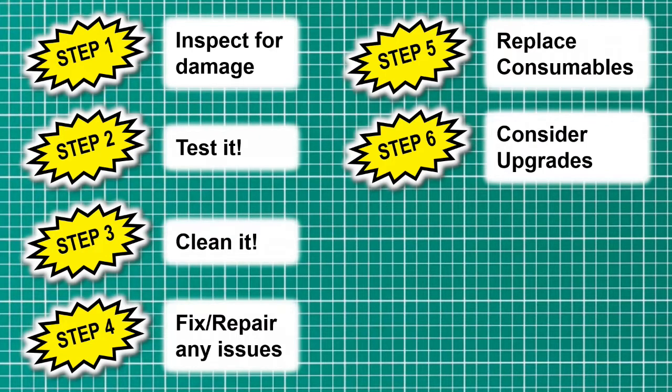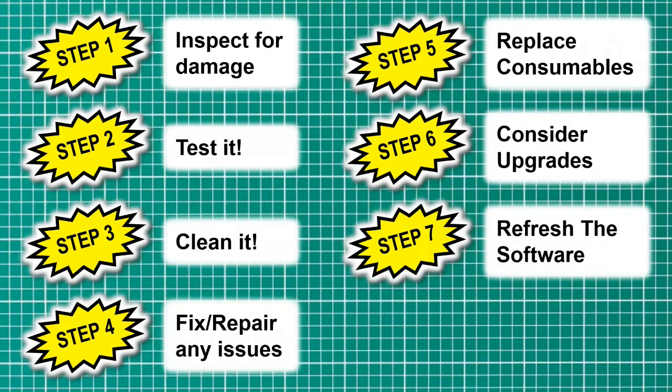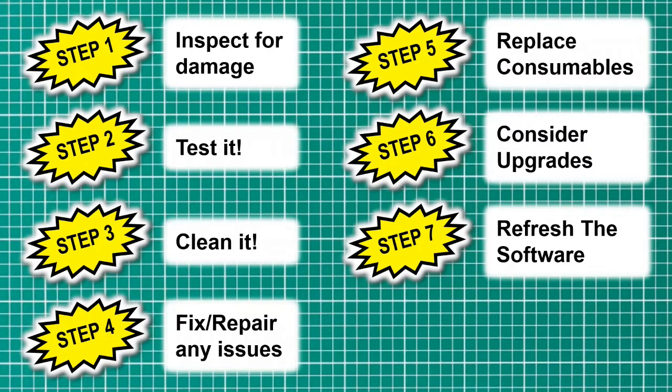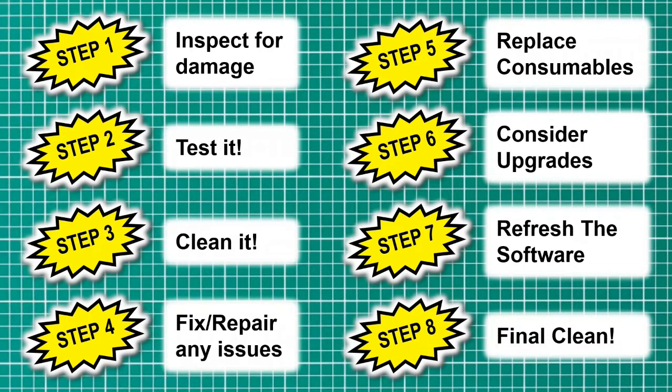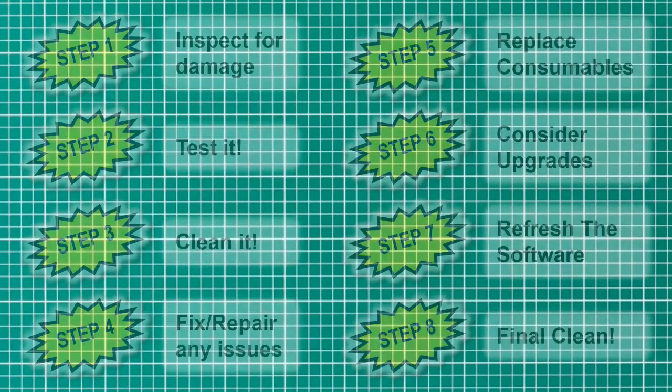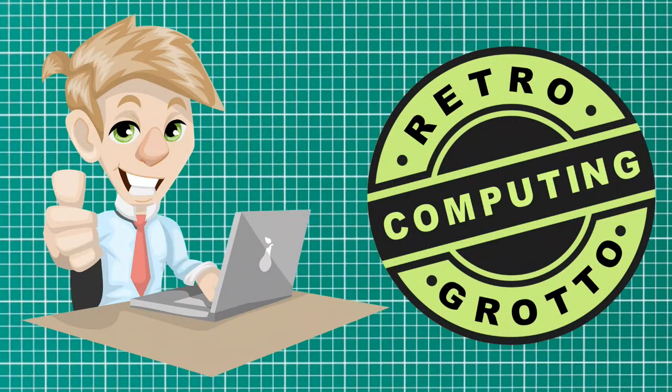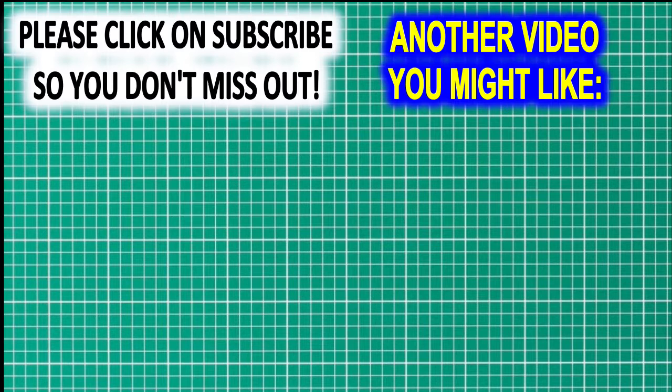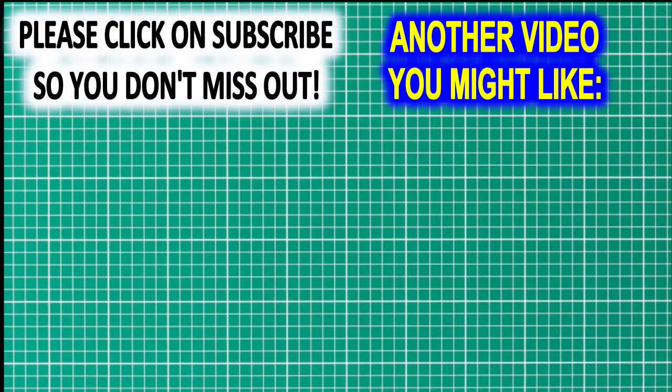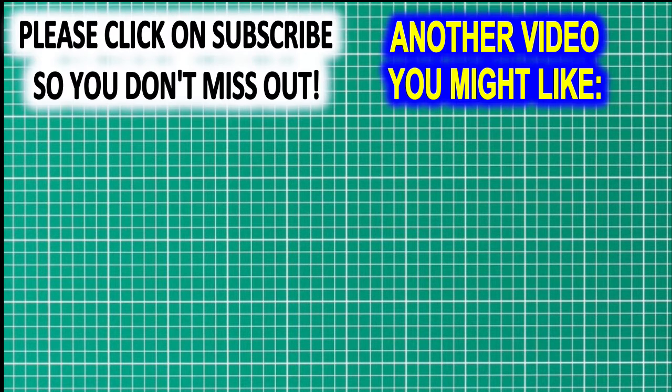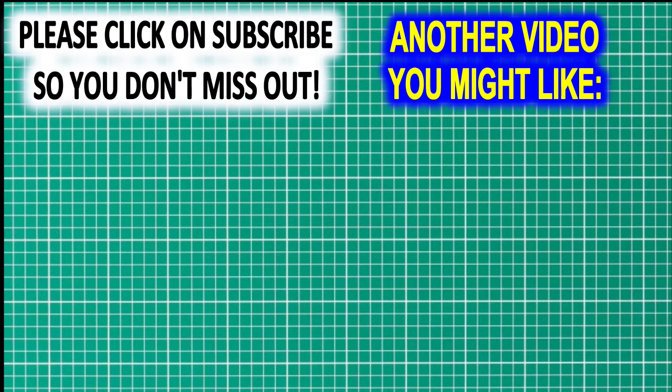We upgraded the RAM from 512 to 756. Then we refreshed the software by installing Windows XP from scratch with the drivers, and then we added some open source and freeware utilities and applications. And finally, step number eight, we gave it a jolly good clean again to get rid of all my grubby fingerprints from doing all the previous steps. So there you have it, one properly refurbished laptop. Thank you for watching. Please click on the like button if you've enjoyed the video or found it useful, and don't forget, if you don't want to miss any of my videos, click on subscribe. See you next time.